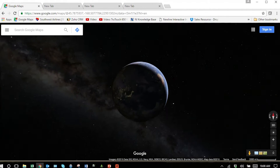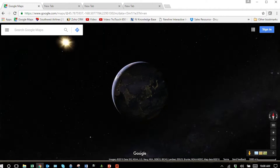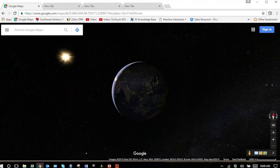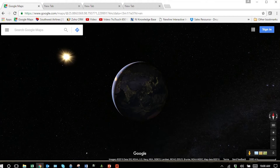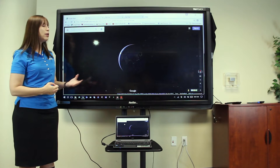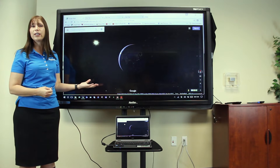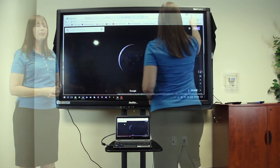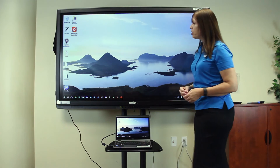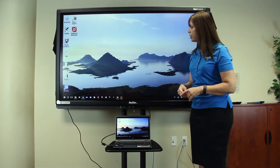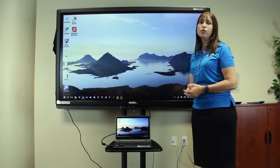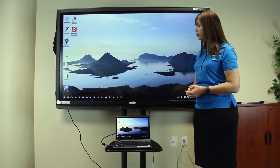We show this to demonstrate how any digital content or web page that has touch response becomes especially engaging on the TrueTouch display. One of the questions that teachers ask is how they can annotate on the TrueTouch display.